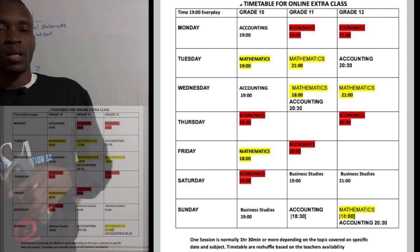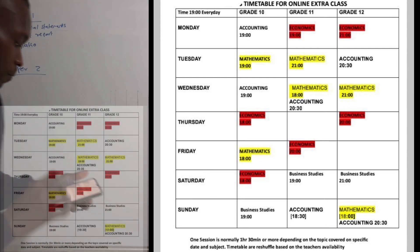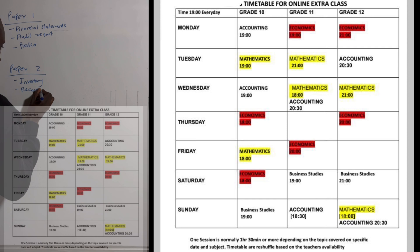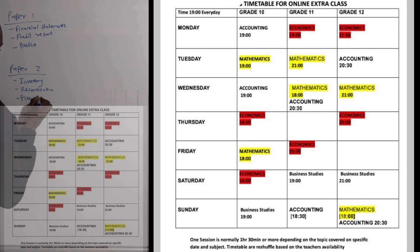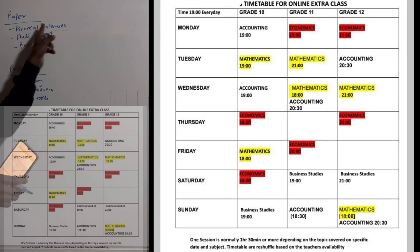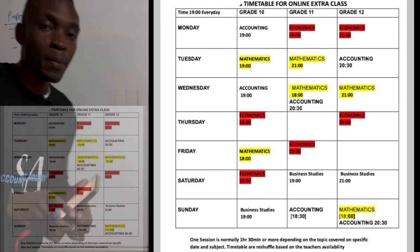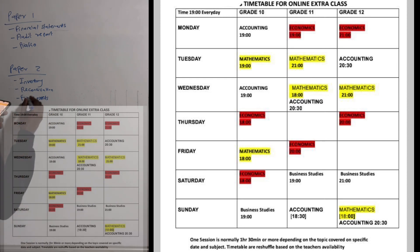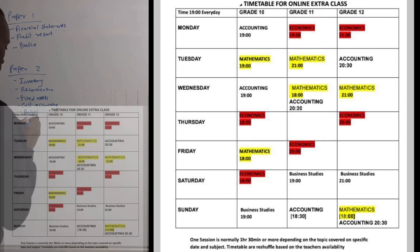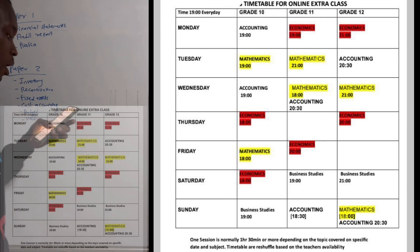For Paper 2, whatever you covered in Term 2 and Term 3 is going to be your Paper 2. For example, we have inventory, we have reconciliation, we have fixed assets. Fixed assets can also be part of Paper 1 under financial statements, but it also forms part of Paper 2 — you must know that. We also have cost accounting, and we also have budget as well as VAT.